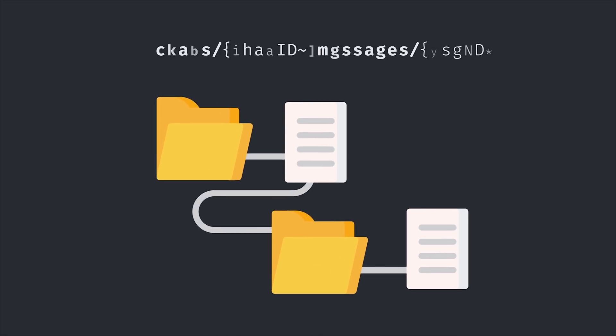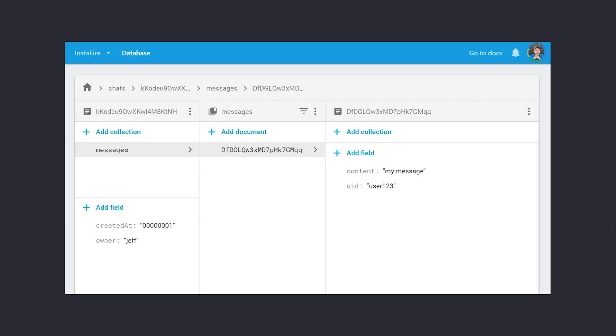I think the logical first approach that most people would take is to set up a collection of chats, and then for each of these chats create a sub-collection of messages. This is a good way to go because you can save all of your chat metadata on one small document, and then query as many messages as you need from the sub-collection. And as an alternative, you might make this a root collection so you can query the messages across all of the different chats throughout your application.